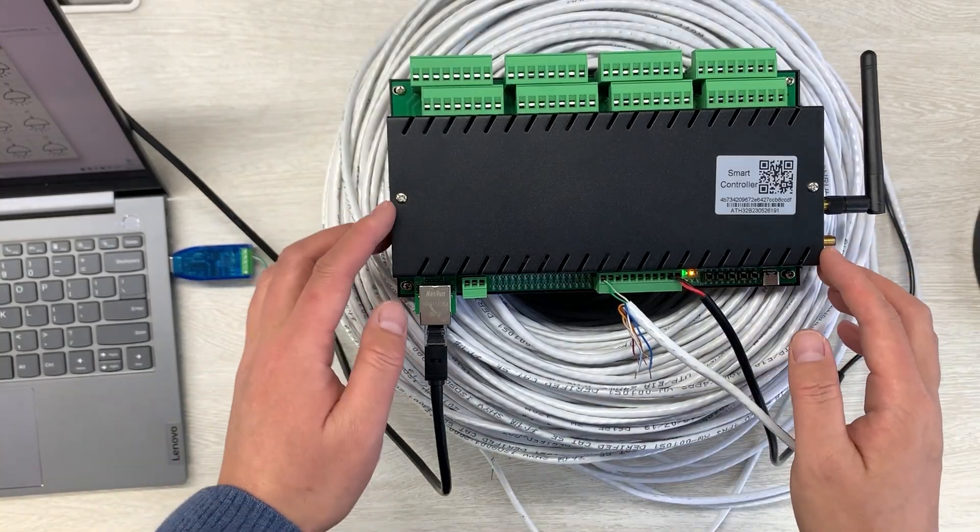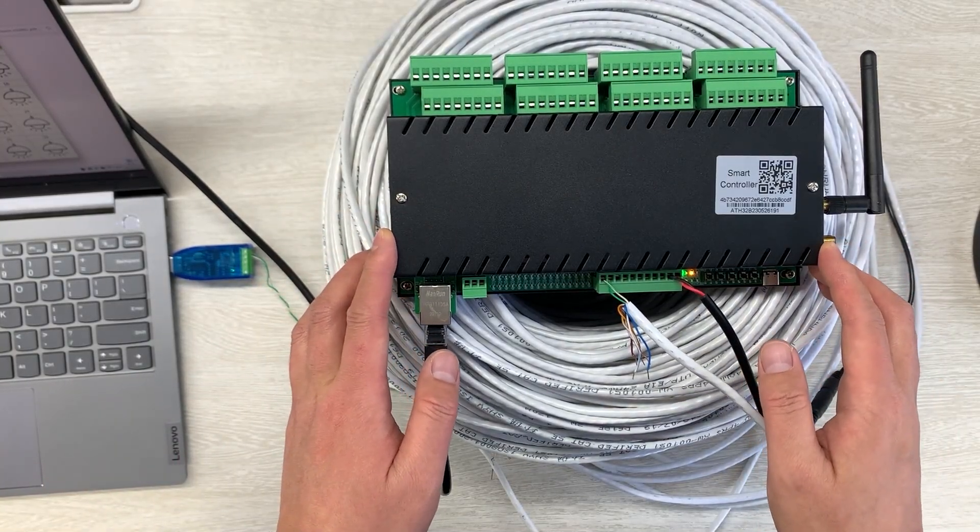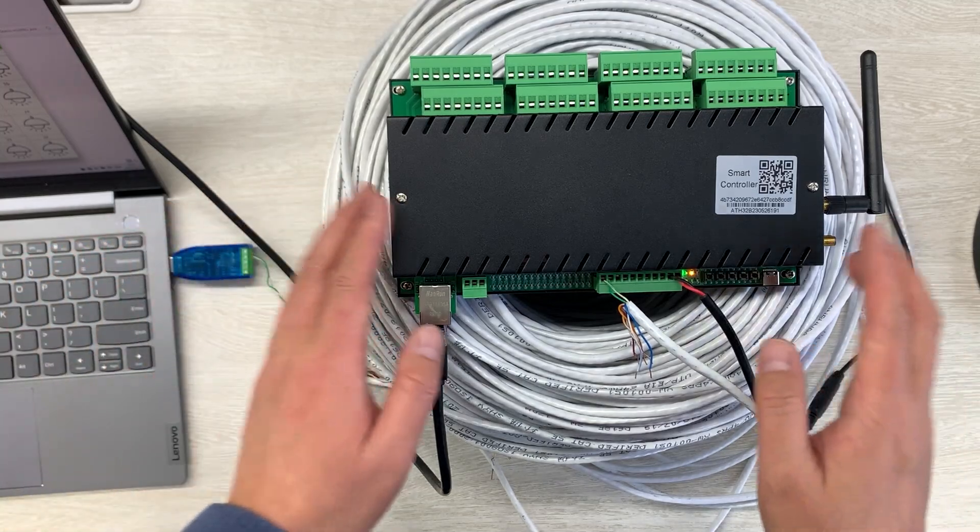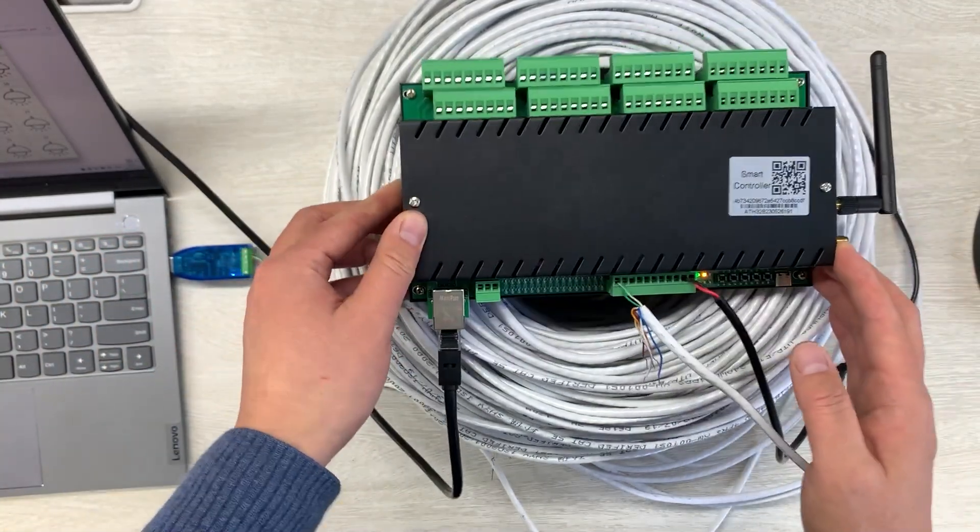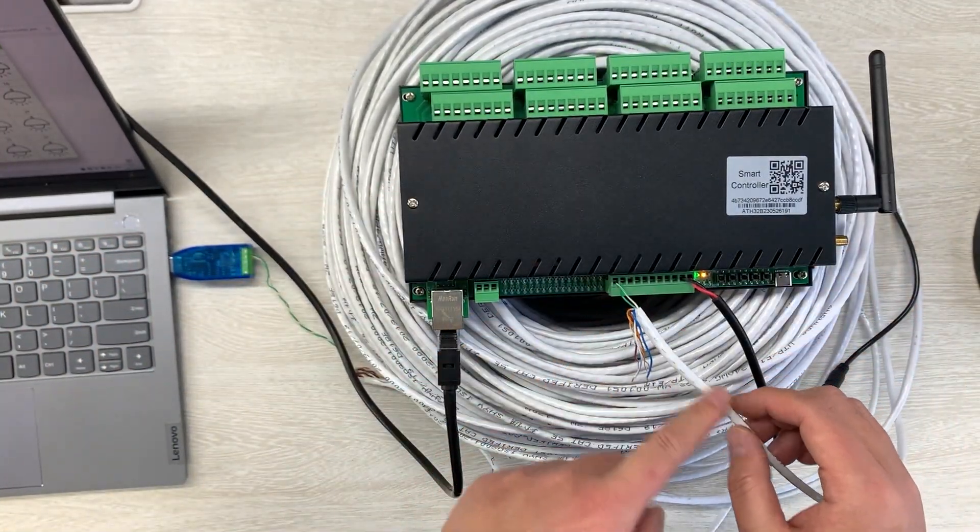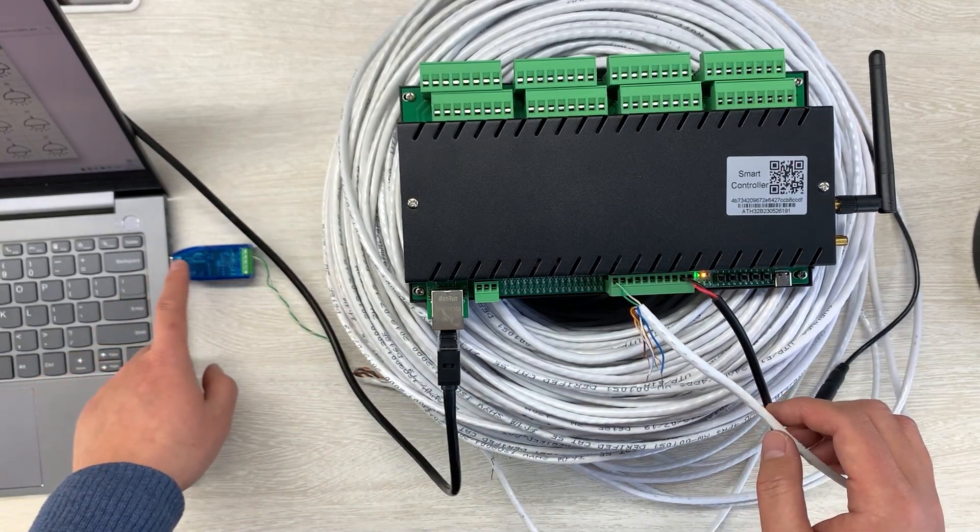Hello everyone, in this video I will show you a new solution that you can use PC software to control this H32B Pro controller by this RS485 Plus.